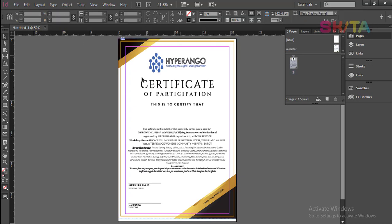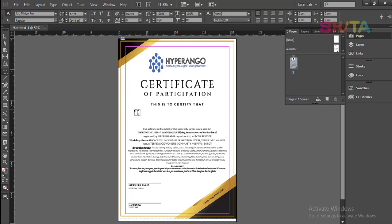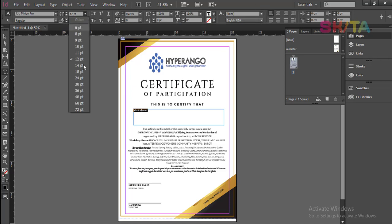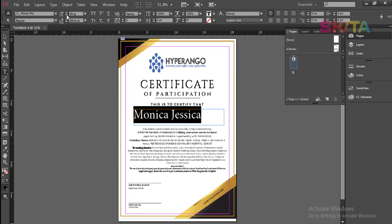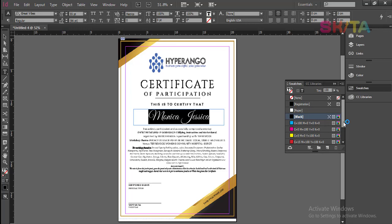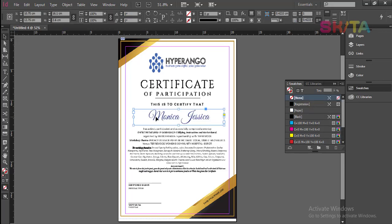Now switch back to page 1. Get your type tool and create a text frame. Type a sample name here — let's say Monika Jessica. Press Control A to select all. I will give it a font size of around 55 and a font known as Great Vibes. I will center this and give it a color. You format just one name — the rest will emulate that. Make sure this is really in the center of the page.